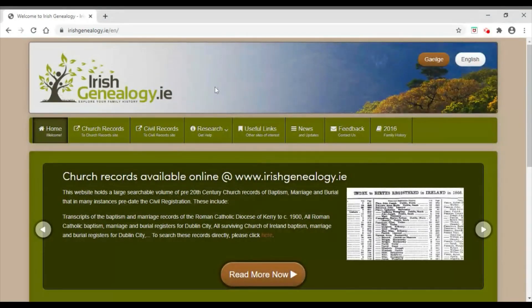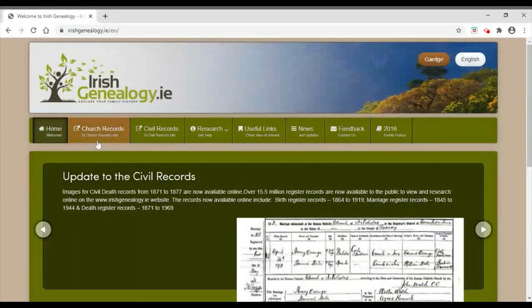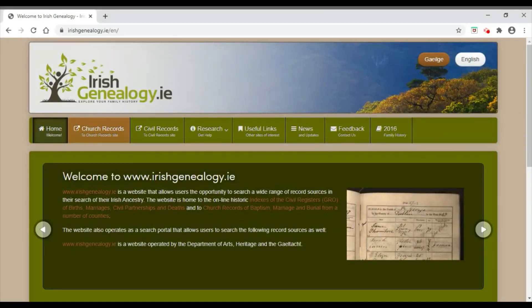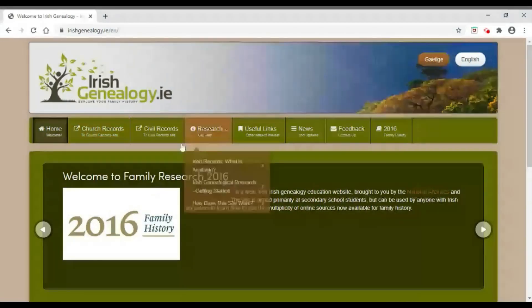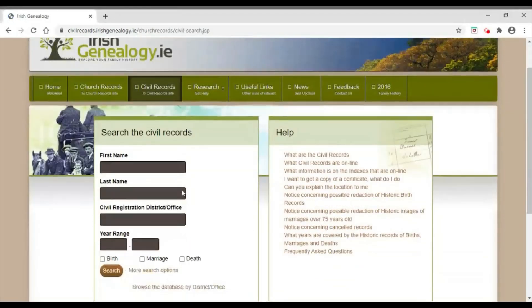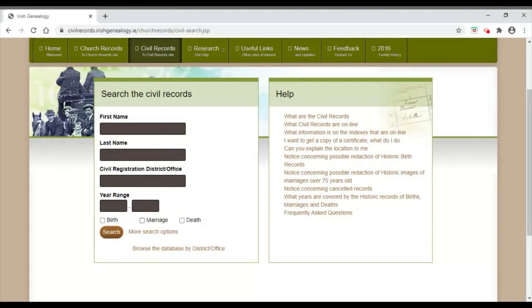The next website we're going to look at is irishgenealogy.ie. There are two record sets available: church records (available for Cork and Ross, the Diocese of Kerry, and a few other dioceses) and civil records. Civil records for Ireland began in 1864. On this website, births for the last 100 years are not available, marriages for the last 75 years are not available, and deaths for the last 50 years are not available. I'm going to begin by looking for a marriage. If you've got more than one person's name available, I would suggest using 'More Search Options' rather than the basic page.